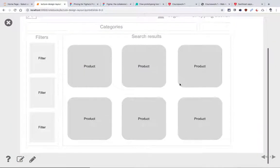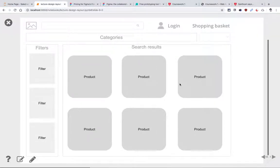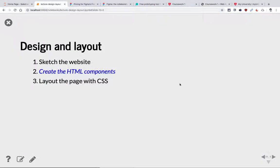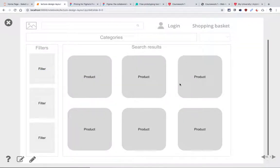So, this is the sketch we want to create, kind of inspired by what Amazon looks like. We have a logo, search bar, login information, maybe a shopping basket icon. We have categories, a sorting button, a filter area, and search results. My search results — I want to display each product as a box organized in a grid. I think that looks better than the Amazon layout.